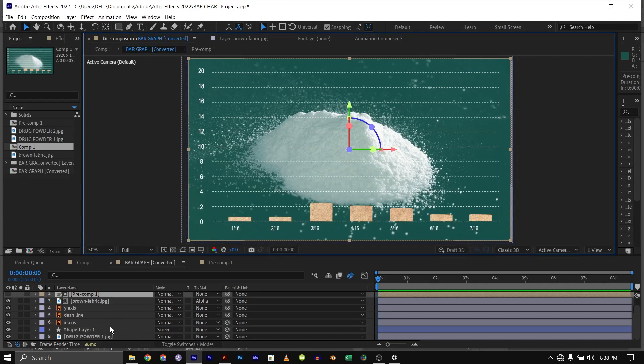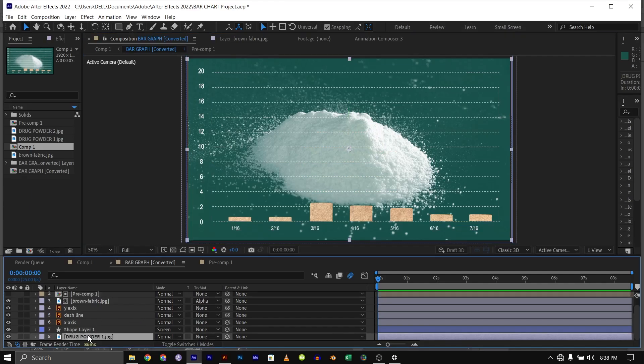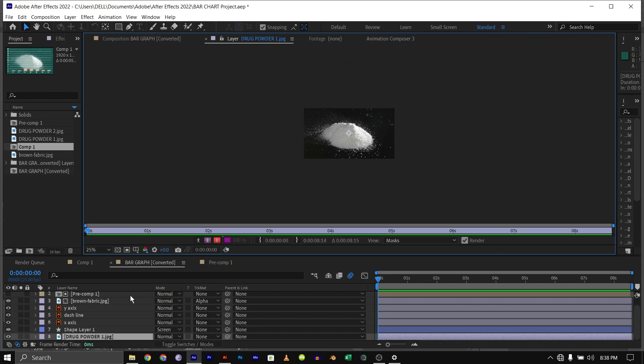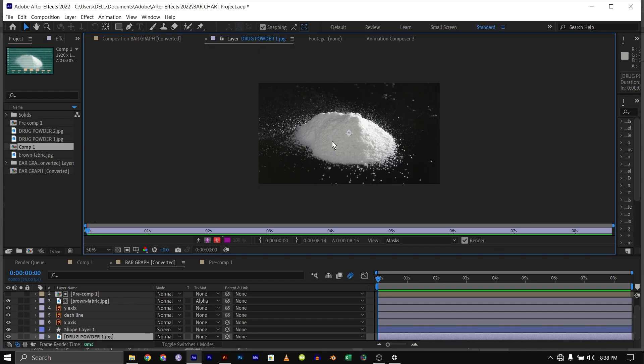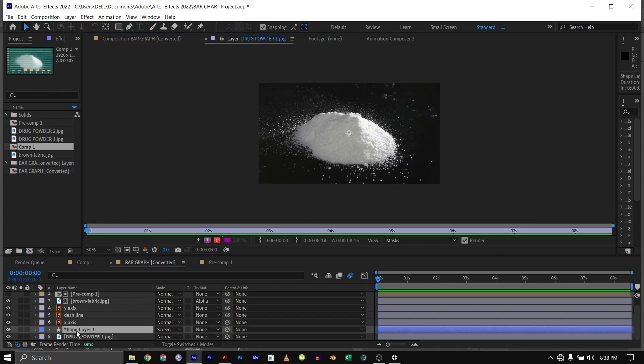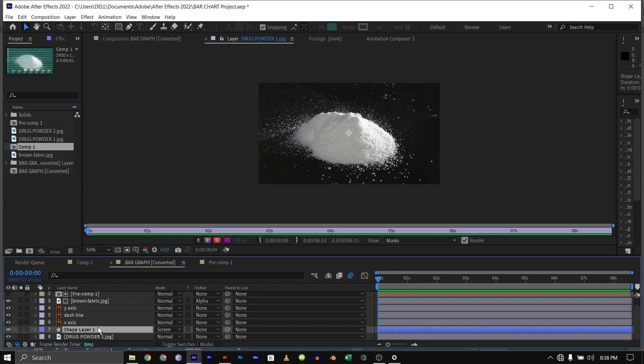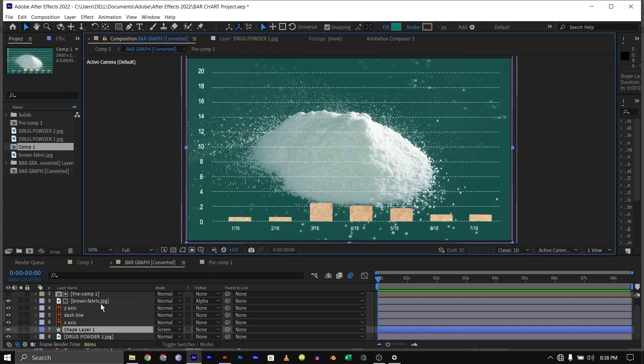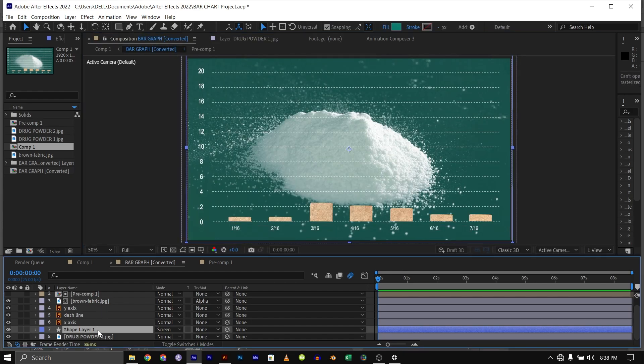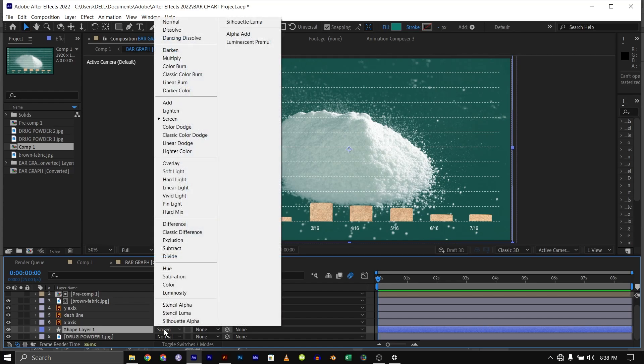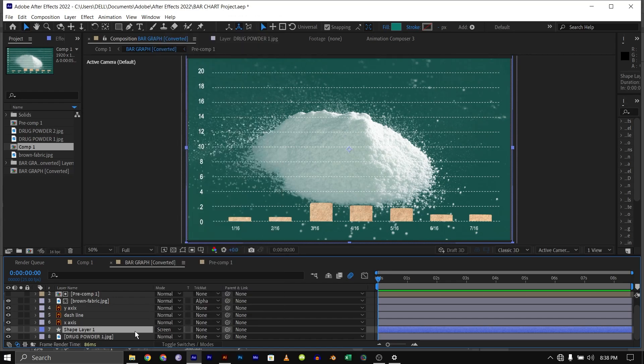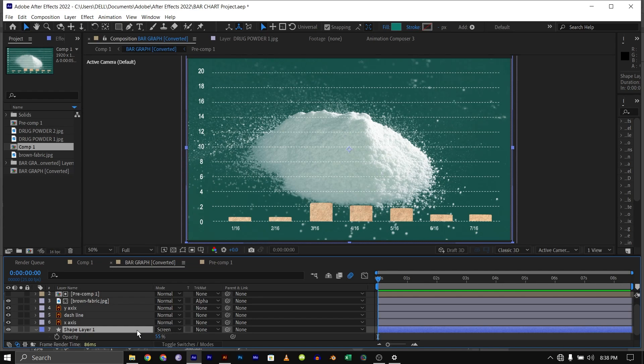So the first thing you need to do is bring down, I downloaded this image of a powder drug in the black background. Then I added a shape layer. Then I added a green shape layer to it and change the mode to screen. Then reduce the opacity. 55. So it's a bit transparent. Just like what Johnny Harris did in this video.